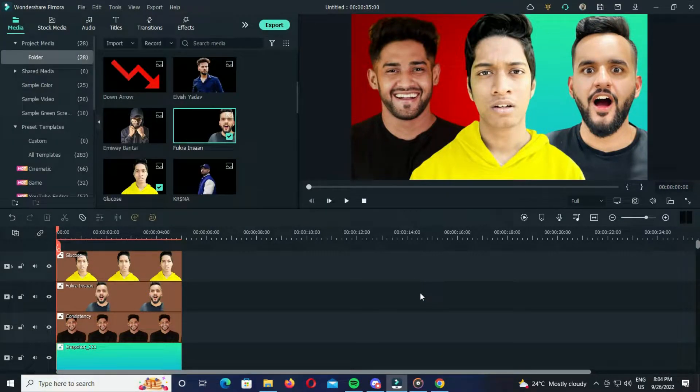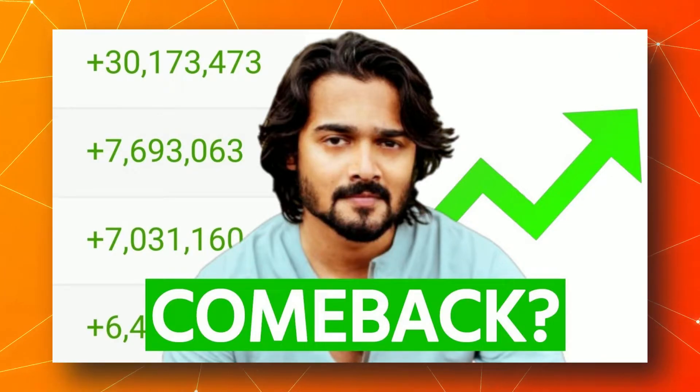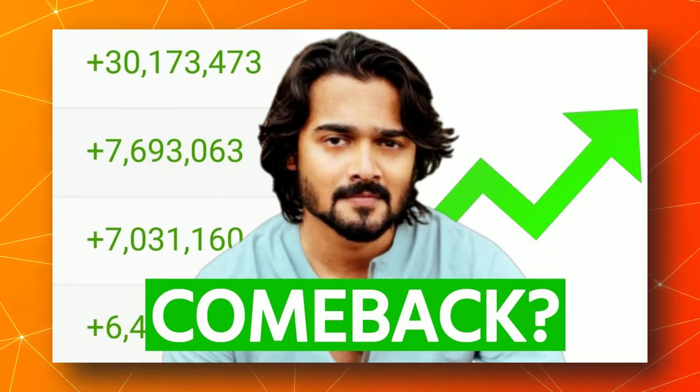So this is the first kind of thumbnail that you can see in his channel. The second one looks like this, so we'll make this one as well.